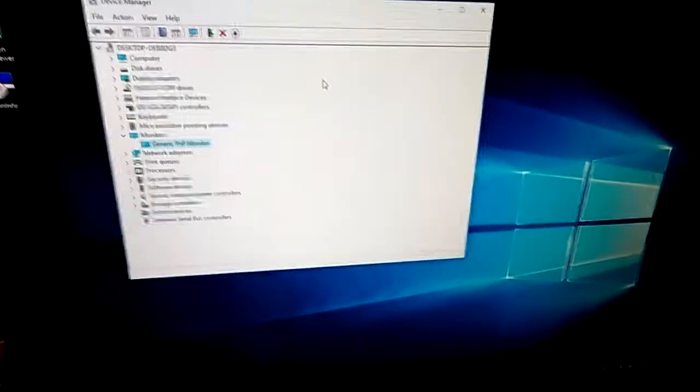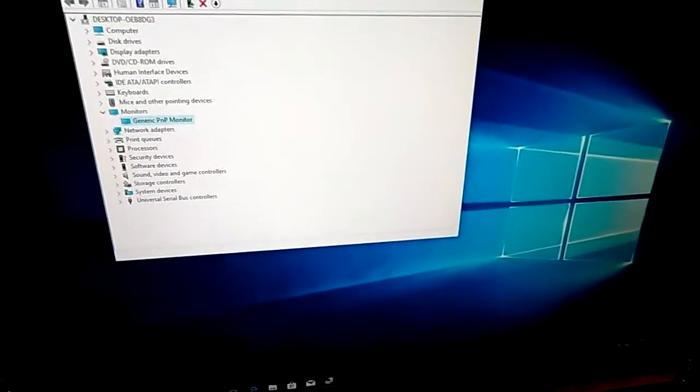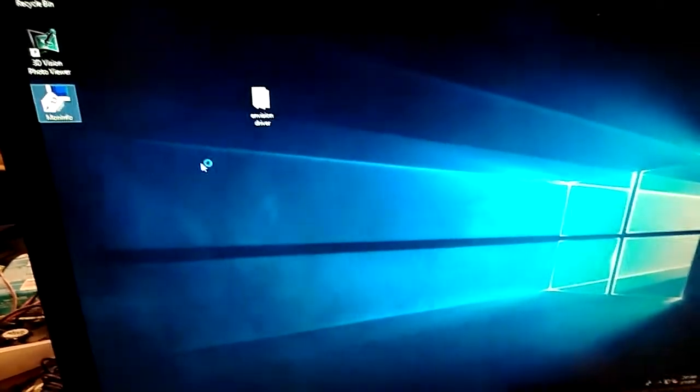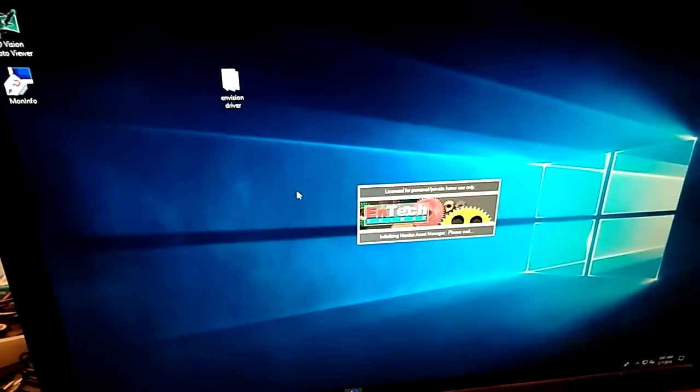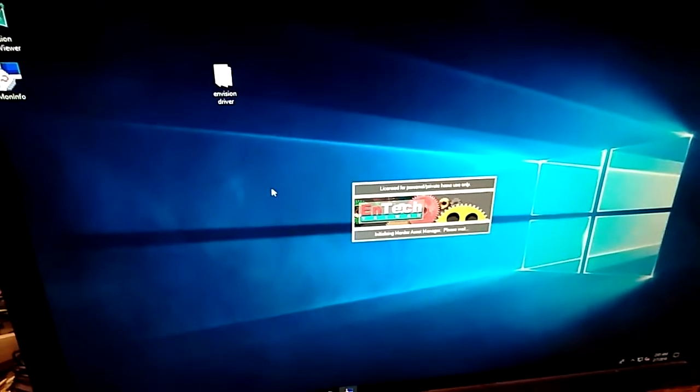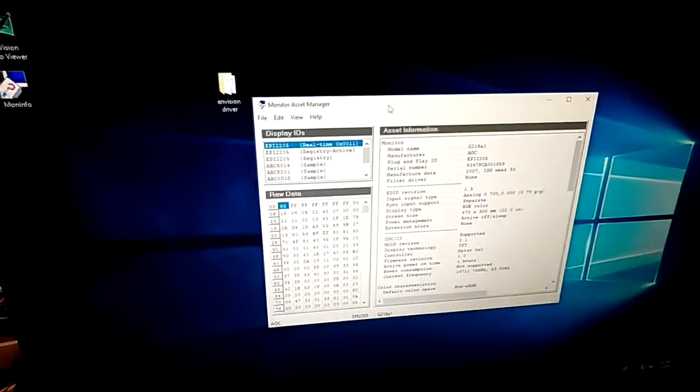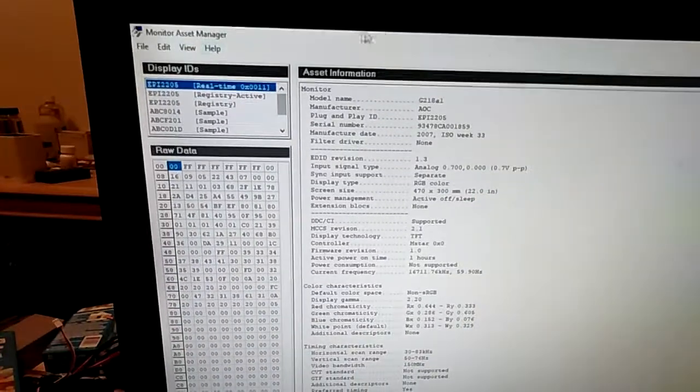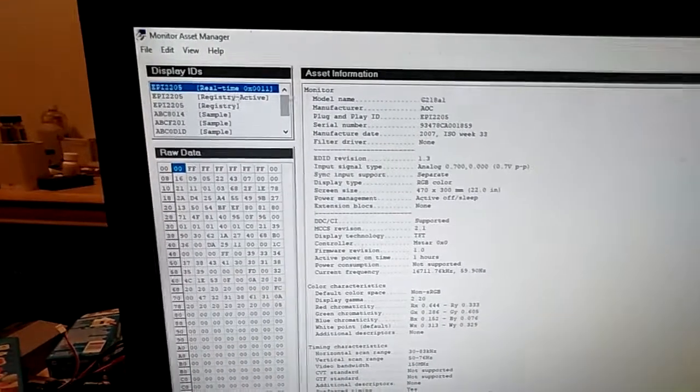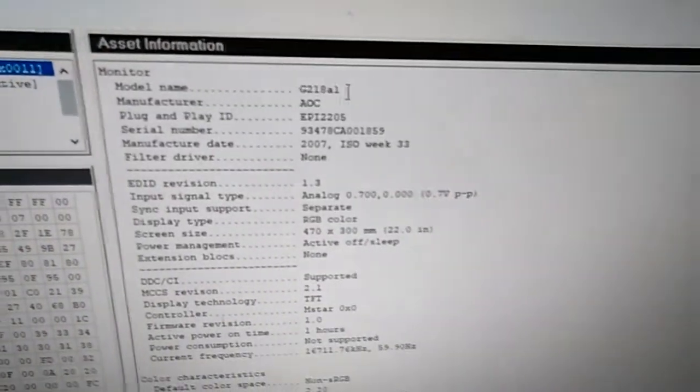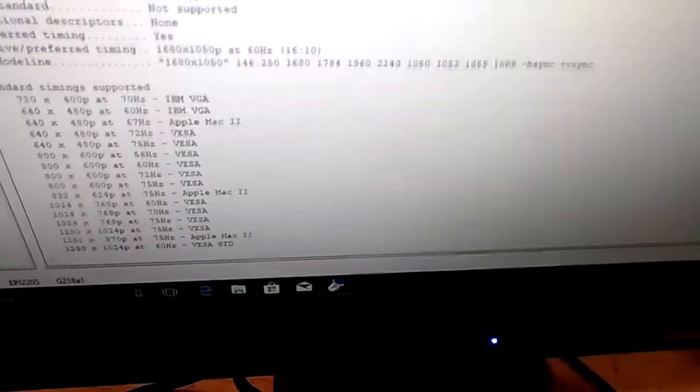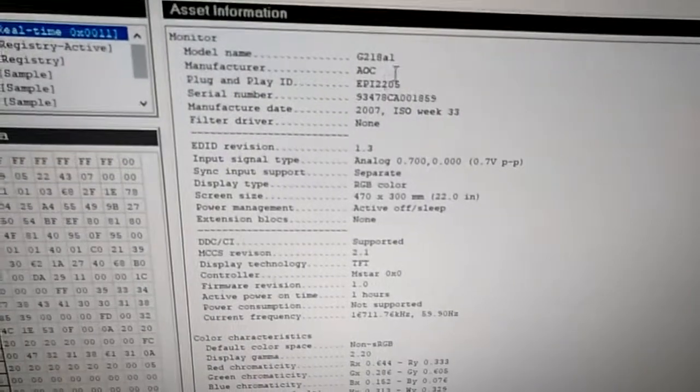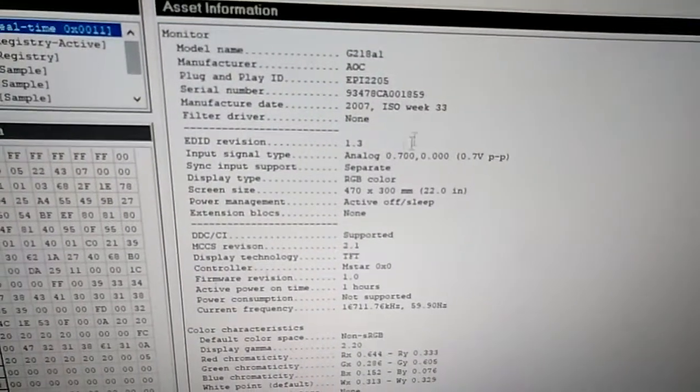So what we did is we come over here to this program from a company called Entech and we run this. It's called Monitor Asset Manager, and what it'll do is it will probe the EDID information in the monitor and then report back the info. So there's your monitor, and even though this is an Envision monitor, it's actually manufactured by AOC. Those are the week and everything and all that.